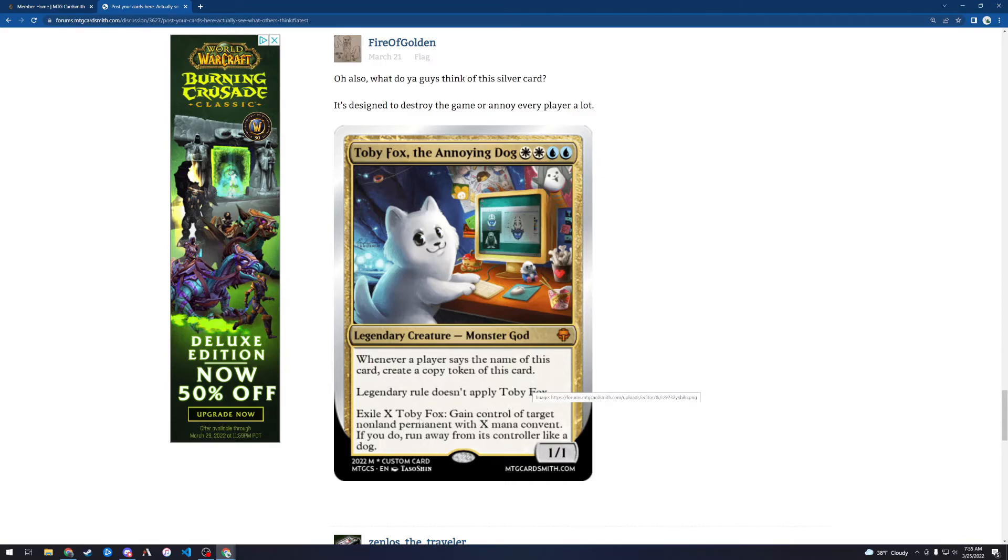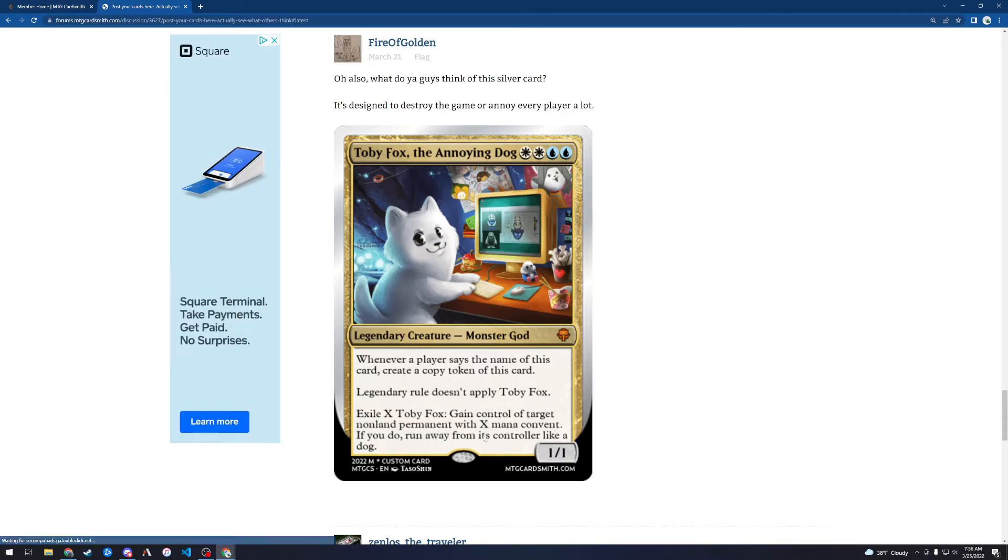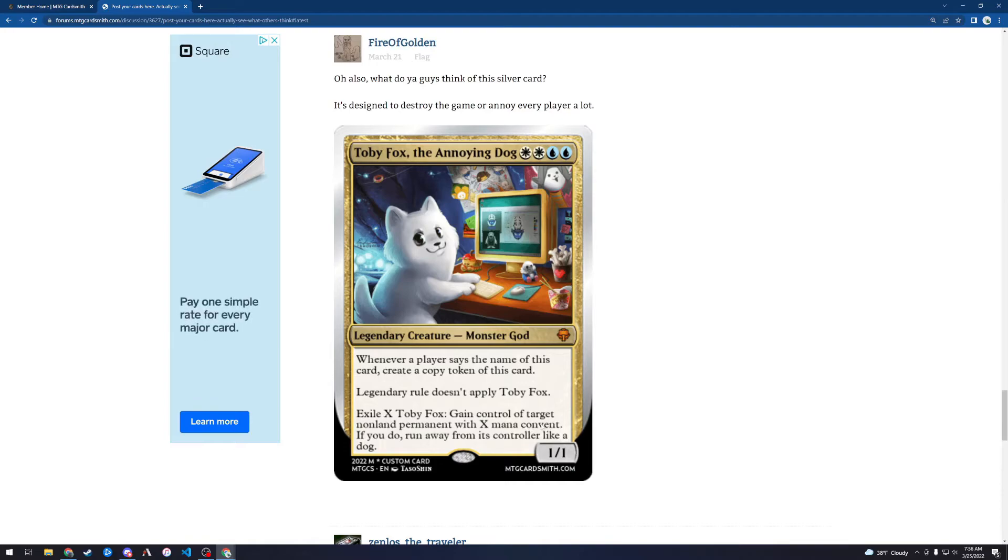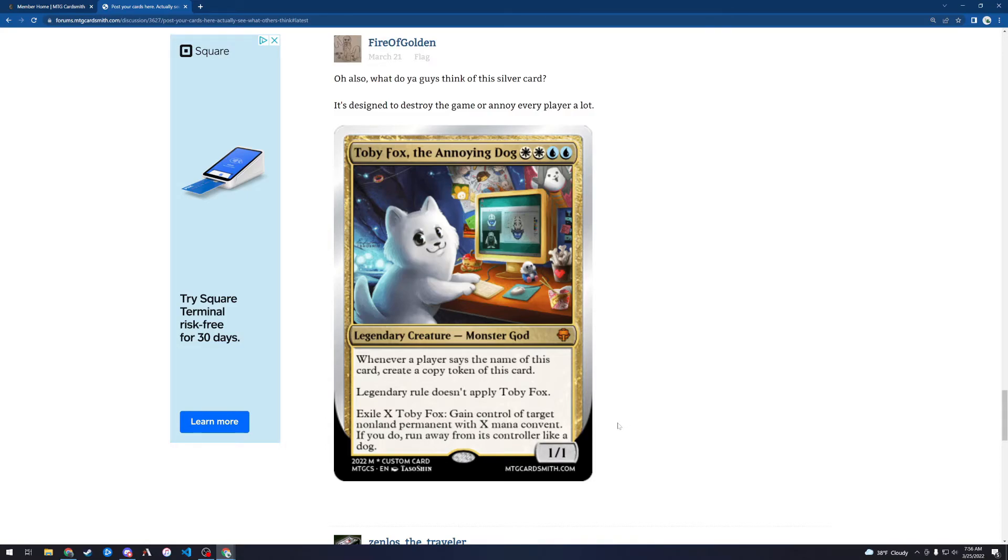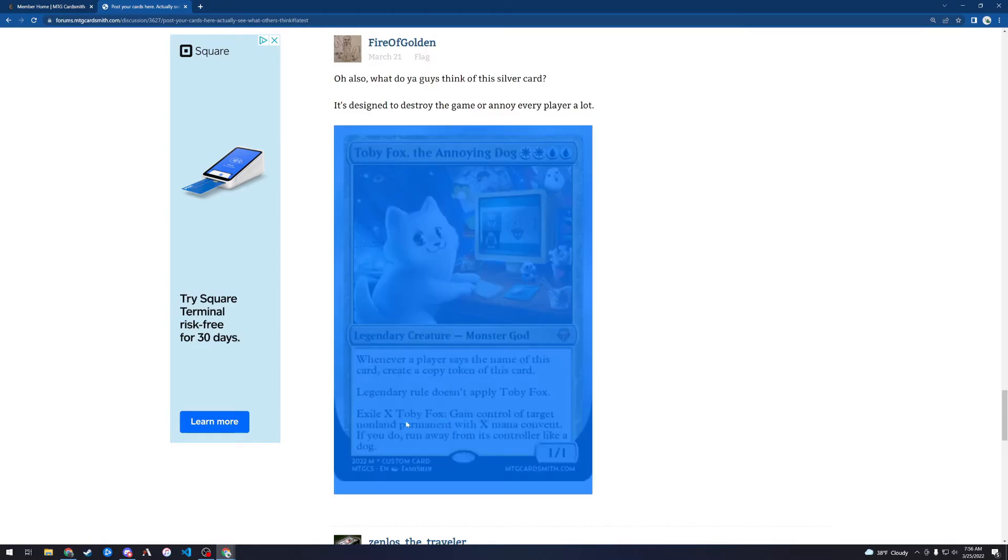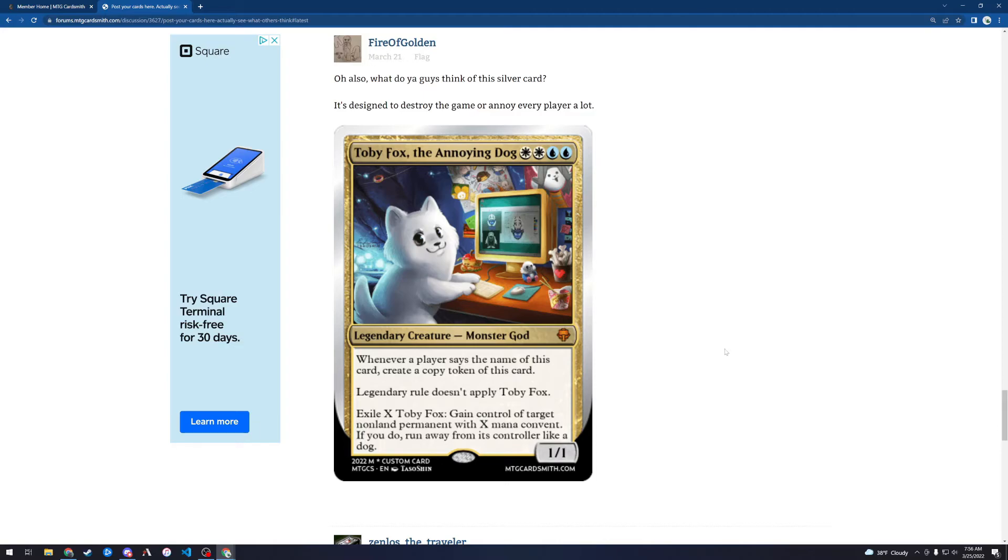Exile X Toby Fox. Gain control of target non-land permanent with X mana convent. I think he means mana value? Mana value X? If you do run away from its controller like a dog. Oh boy. I get what you're trying to do here with this one. This one doesn't really capture me, honestly. I have to say, first of all, whenever a player says the name of this card, okay, look, even though this is a joke card, it should still play like a magic card, and you should still be able to play it in a game of magic. This card doesn't really do that.